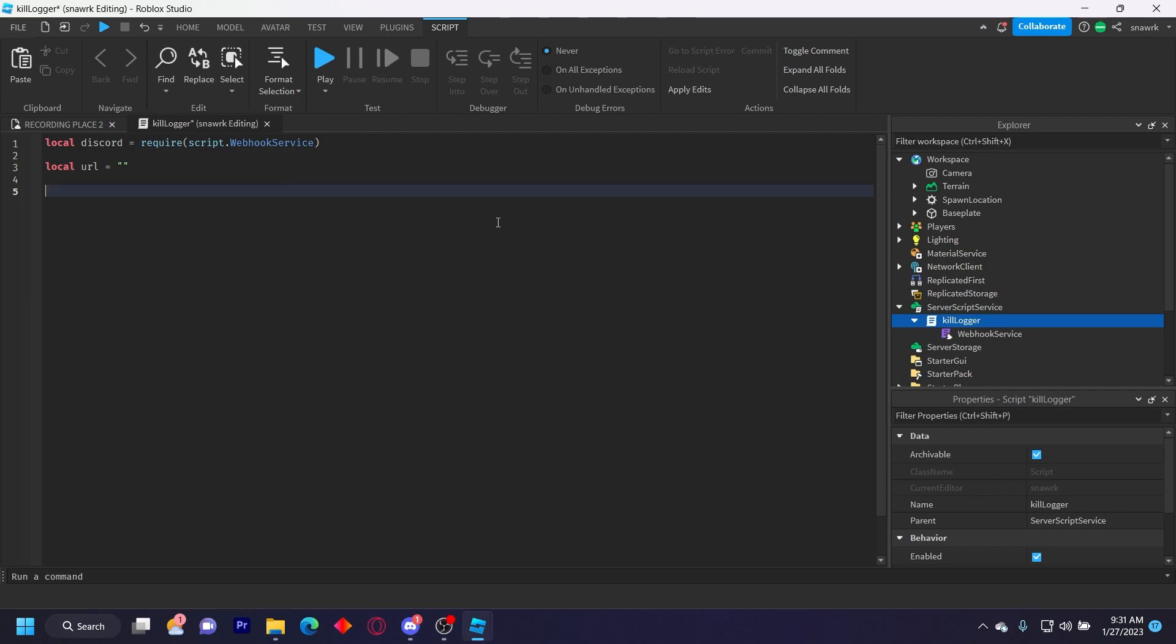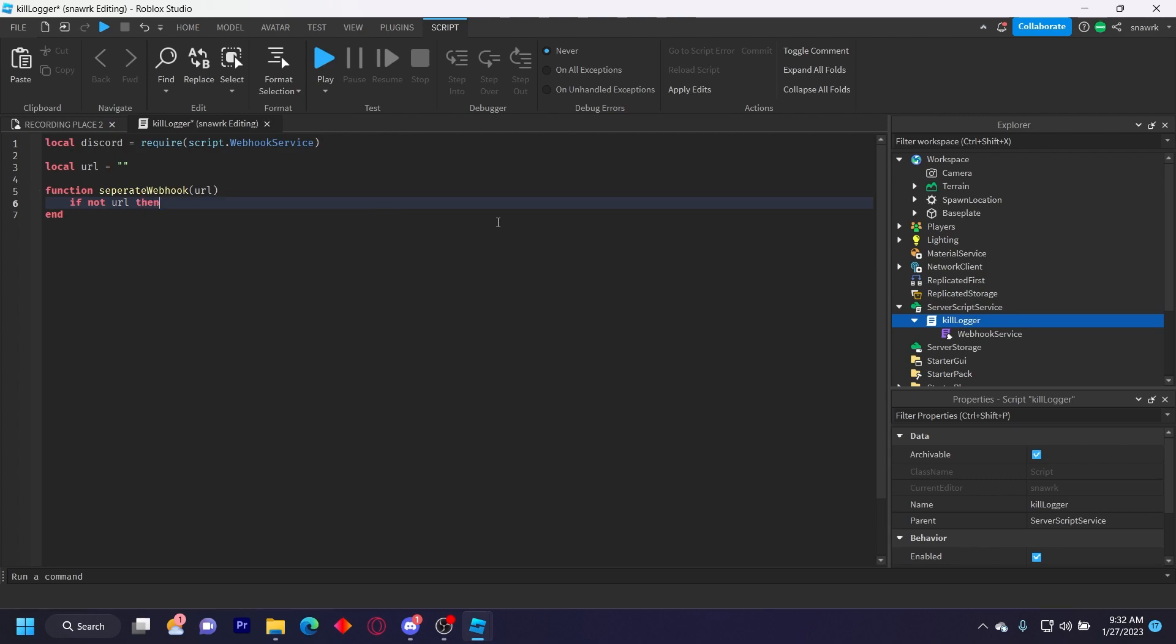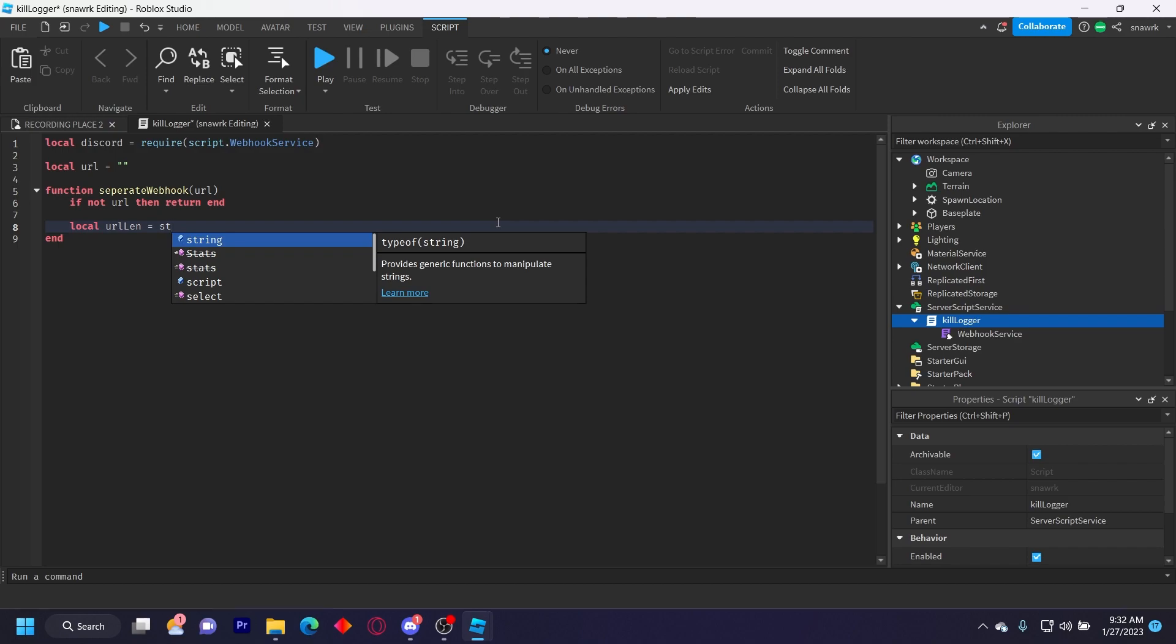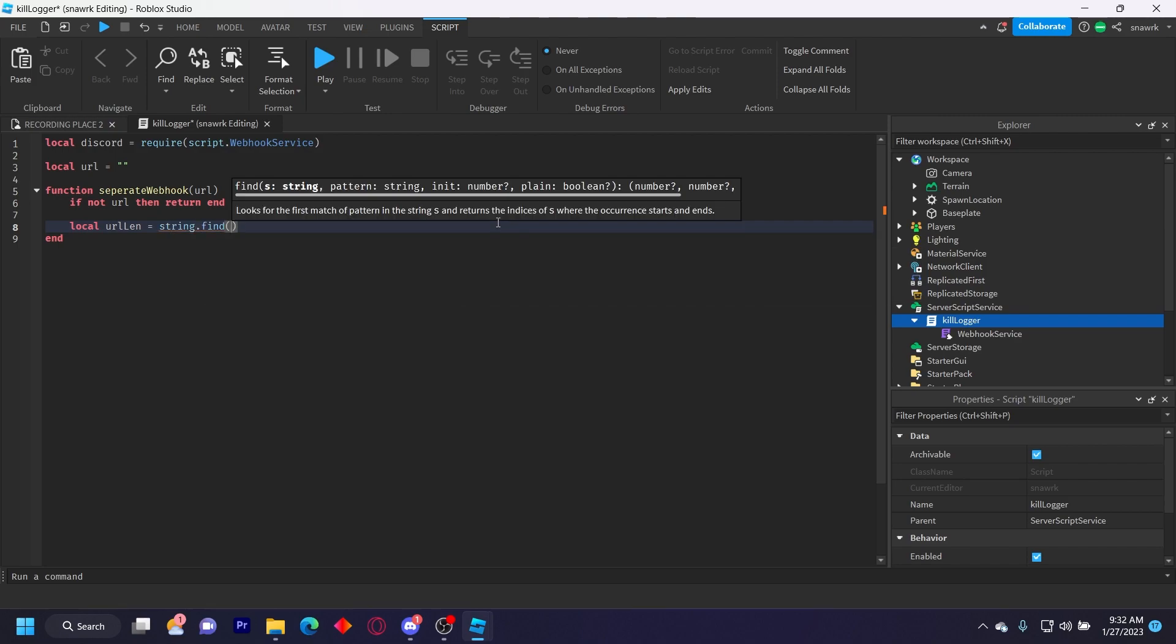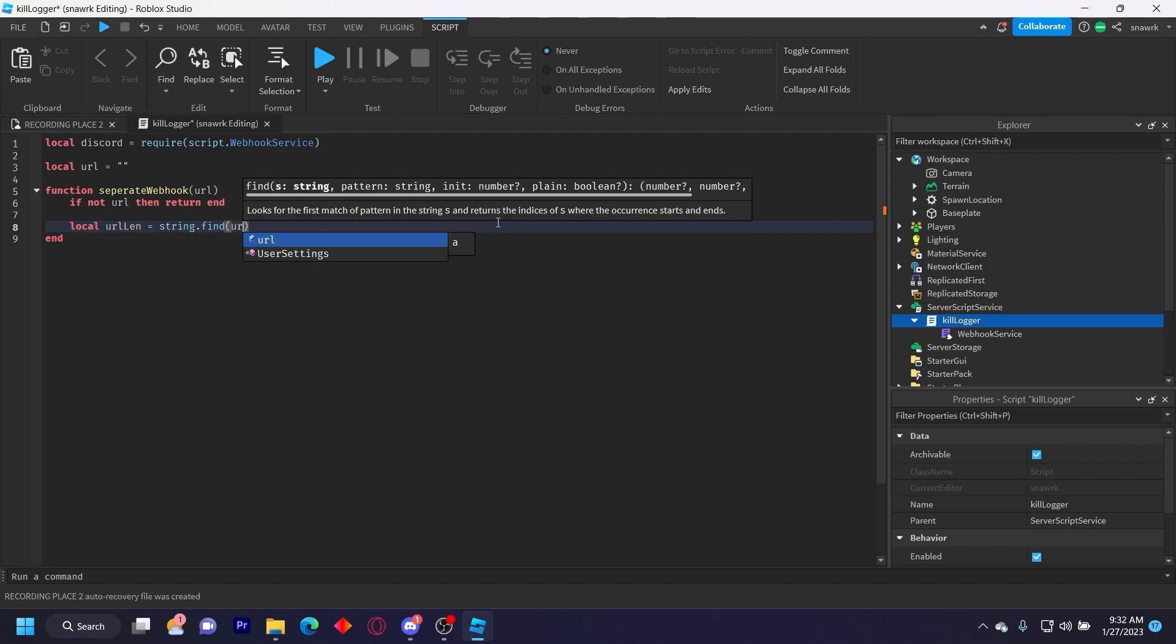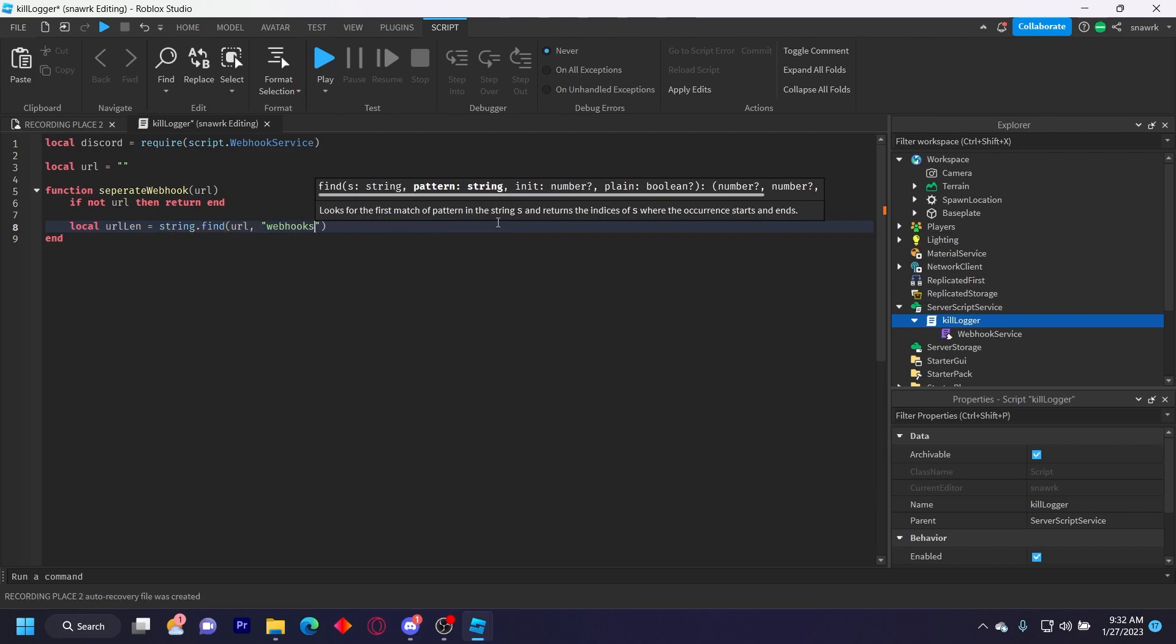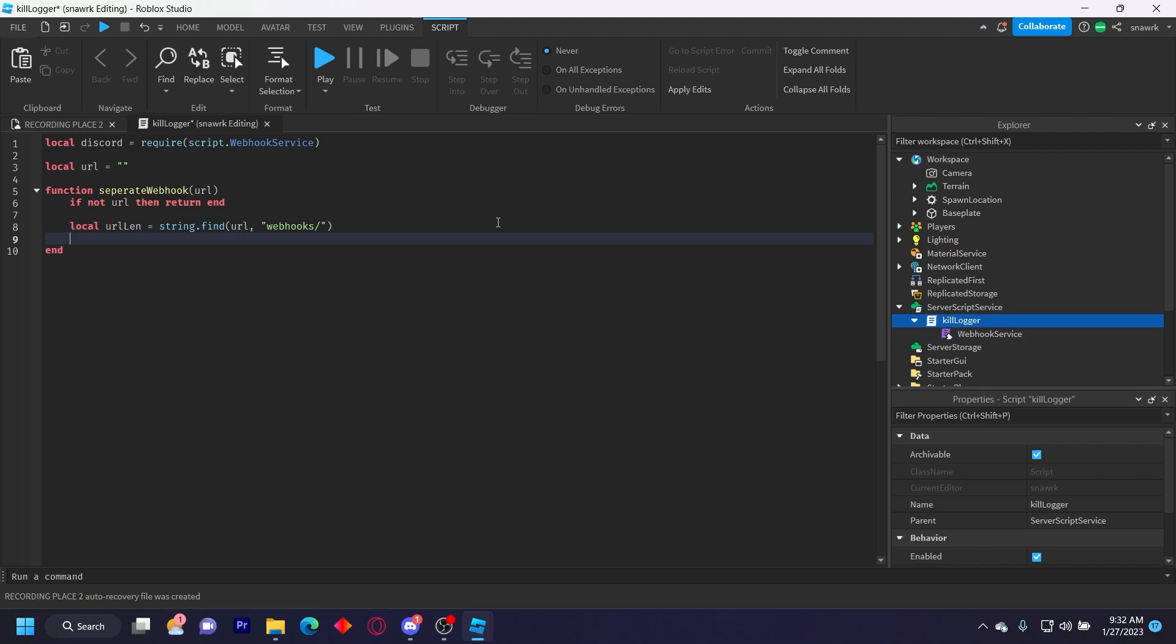Now we have to do the function for separating the token and the ID of the webhook. So function separate webhook, parentheses URL. If not URL then return. And local url len equals string dot find url comma webhook slash like that.